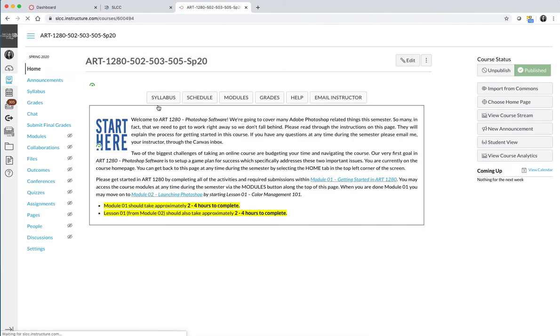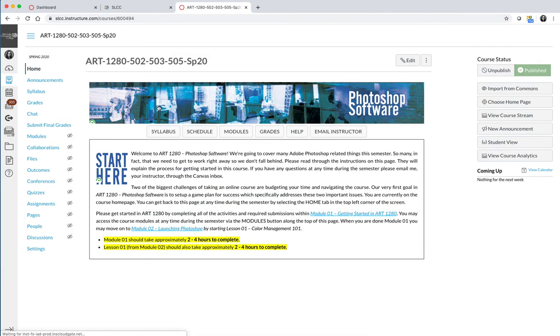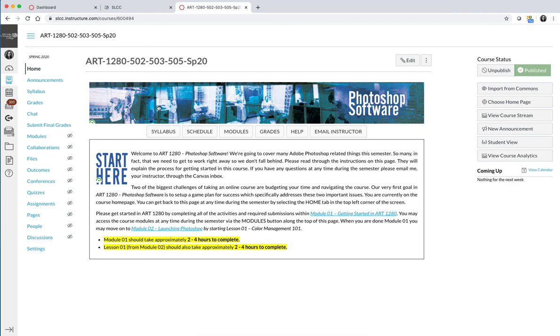Once you click on the card, it will take you into the course. It will land you on what's called the home page, and from there we can get started actually navigating the course. Please make sure that you can get to Canvas, that you can log in using your MySLCC username and password, and then click on Art1280 Photoshop Software, and we will pick up with this demo in the next video.